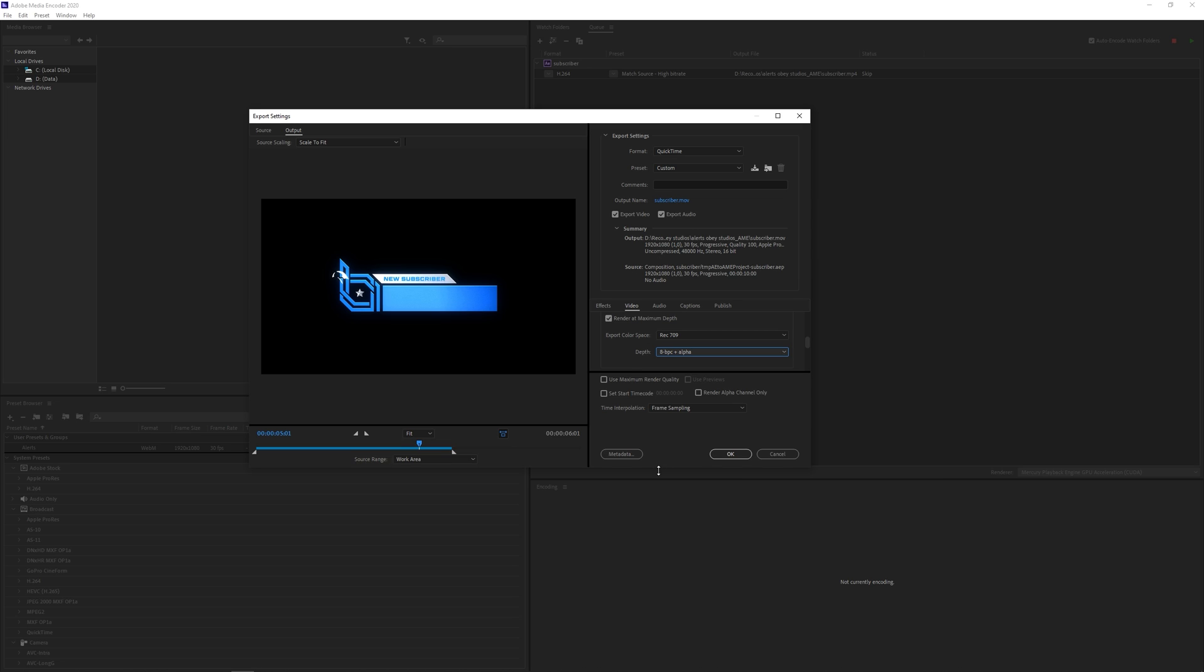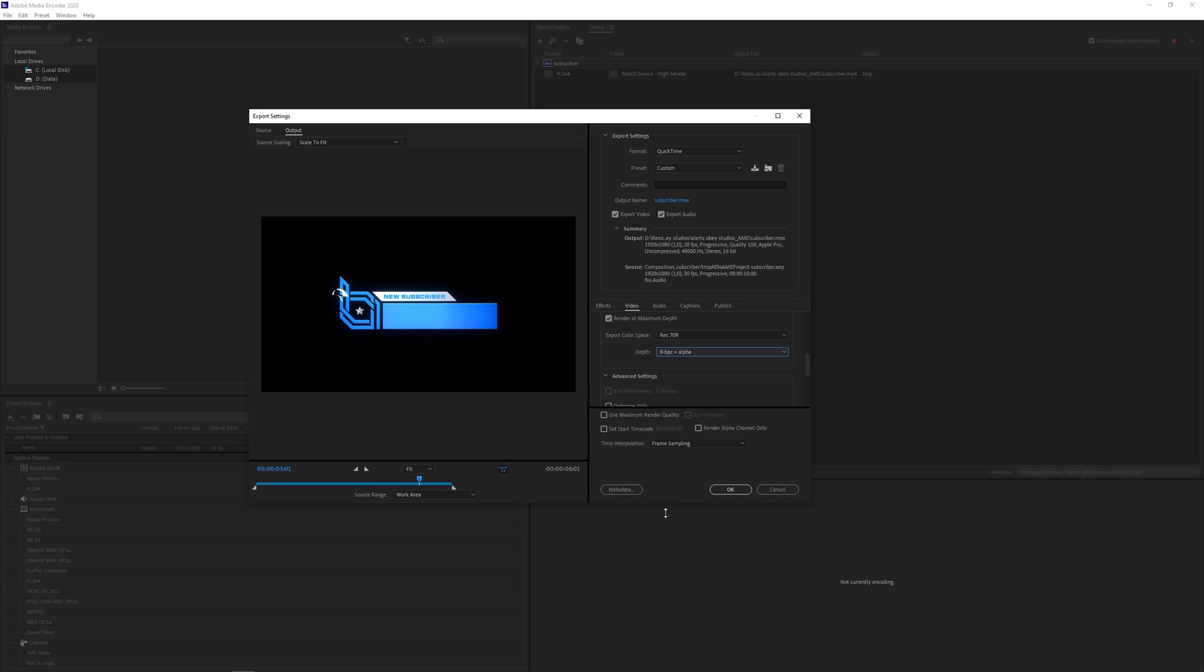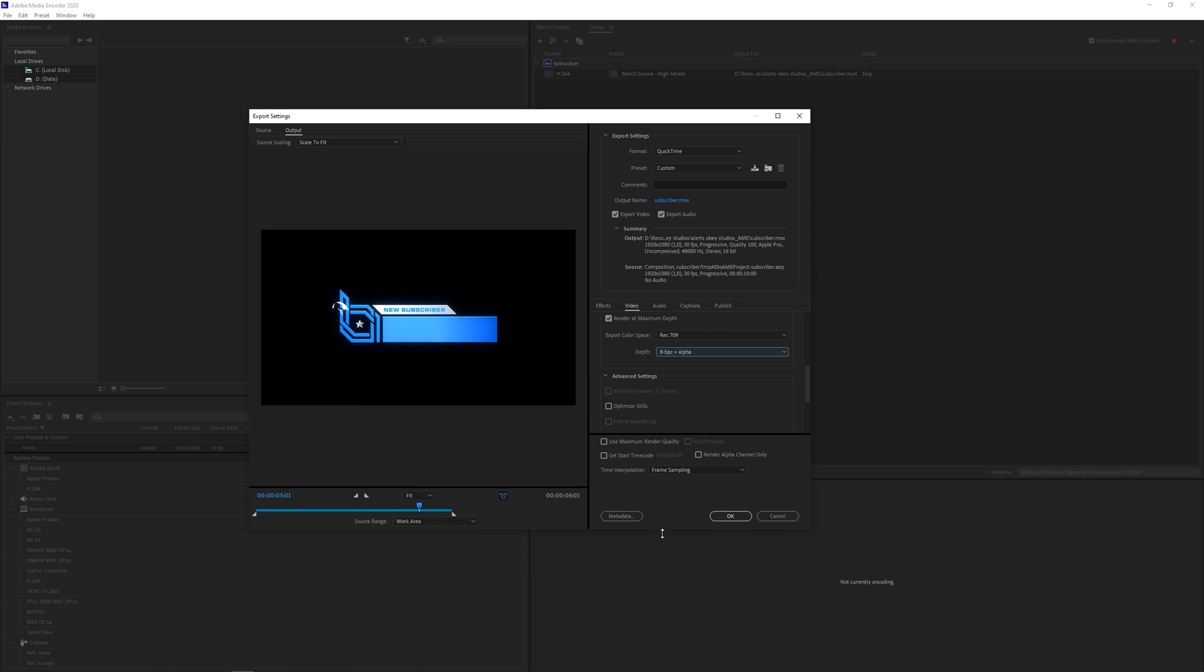And this will make sure it renders your video in alpha channel as well. And that's how you get a nice transparent background. This is what I usually use for transitions or overlays for my videos.